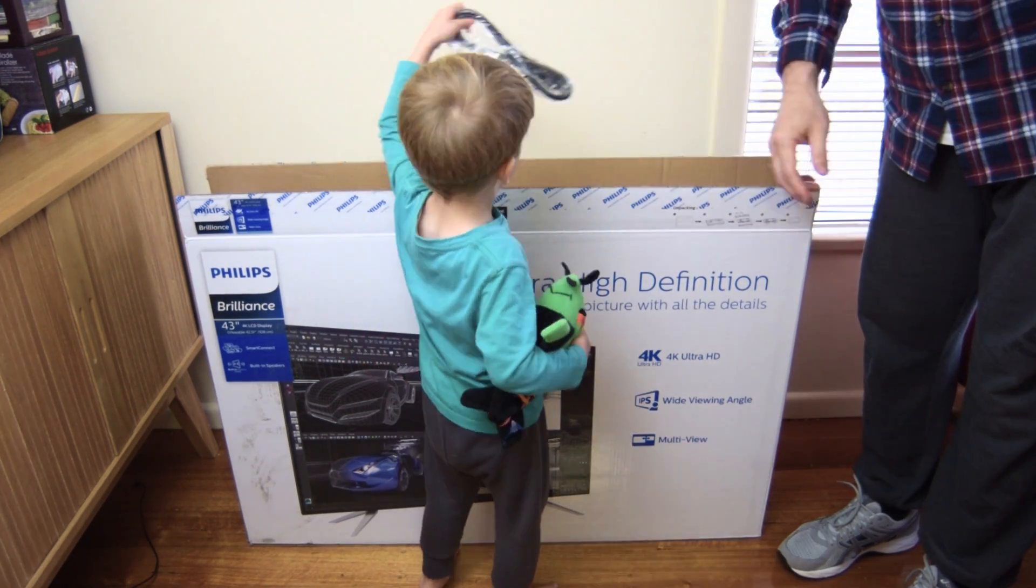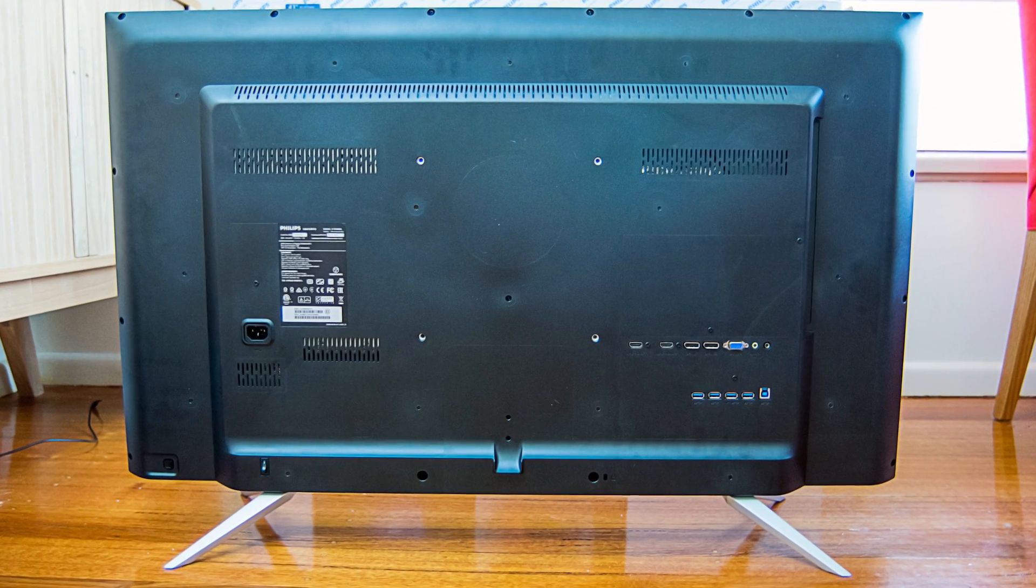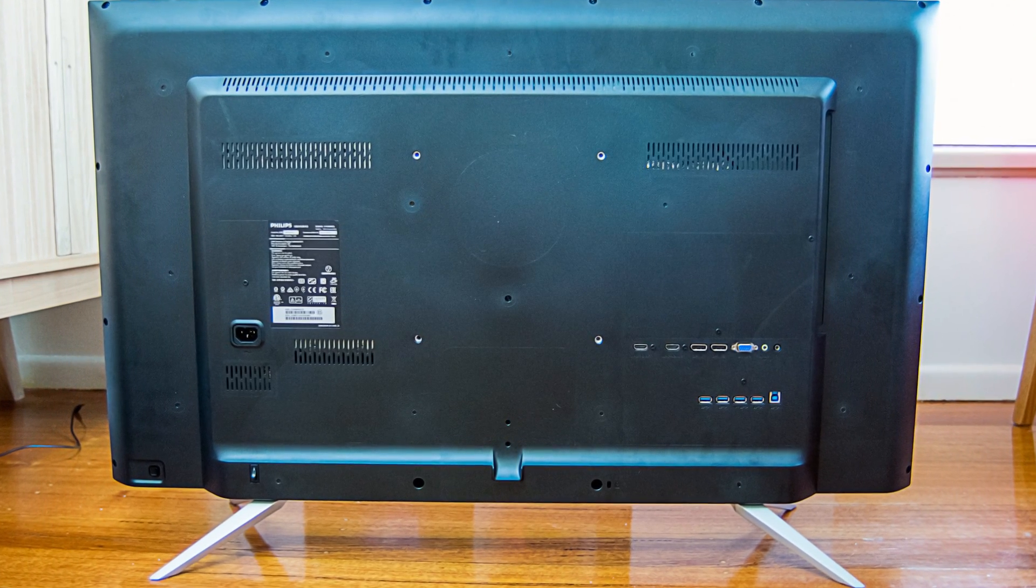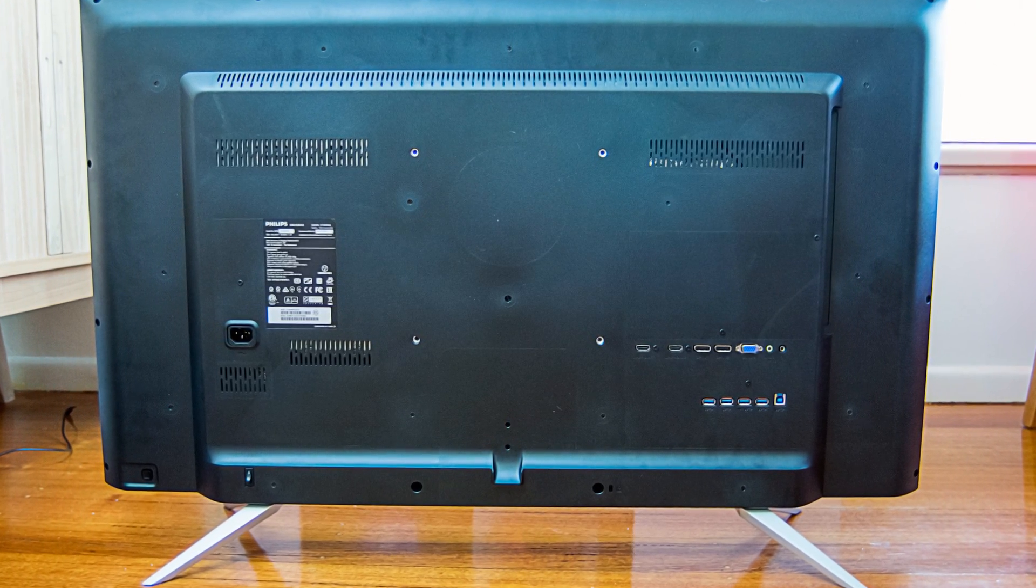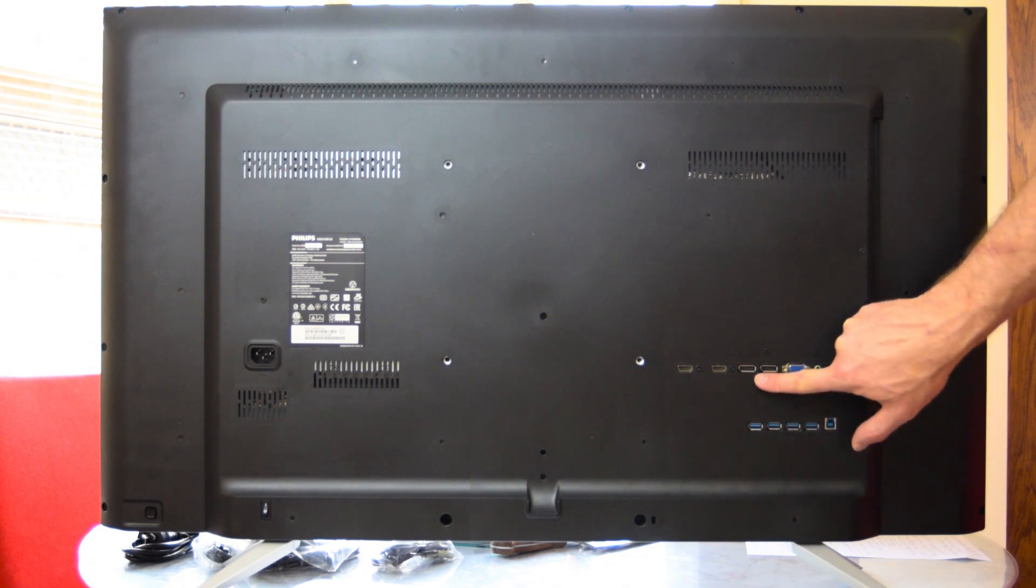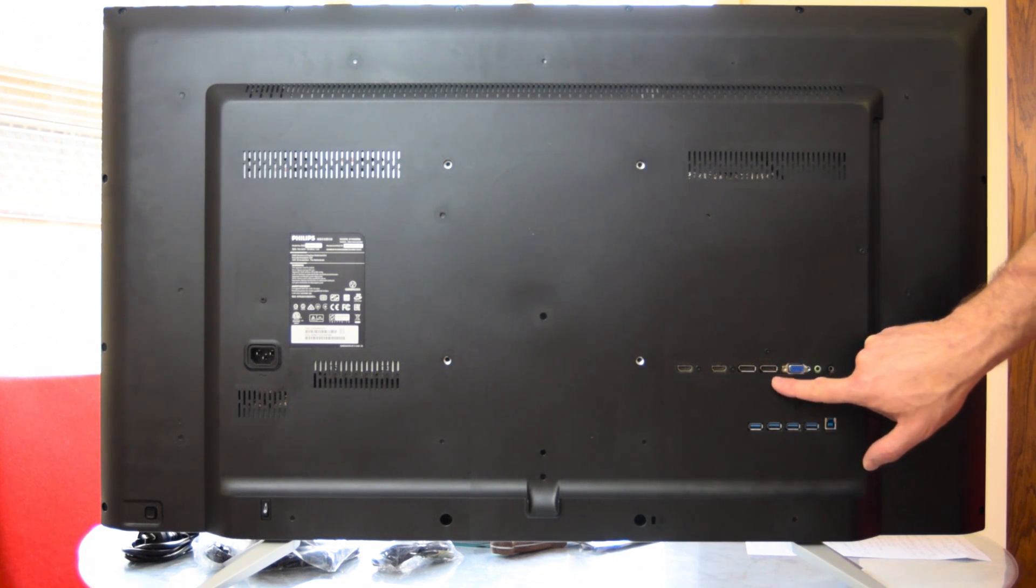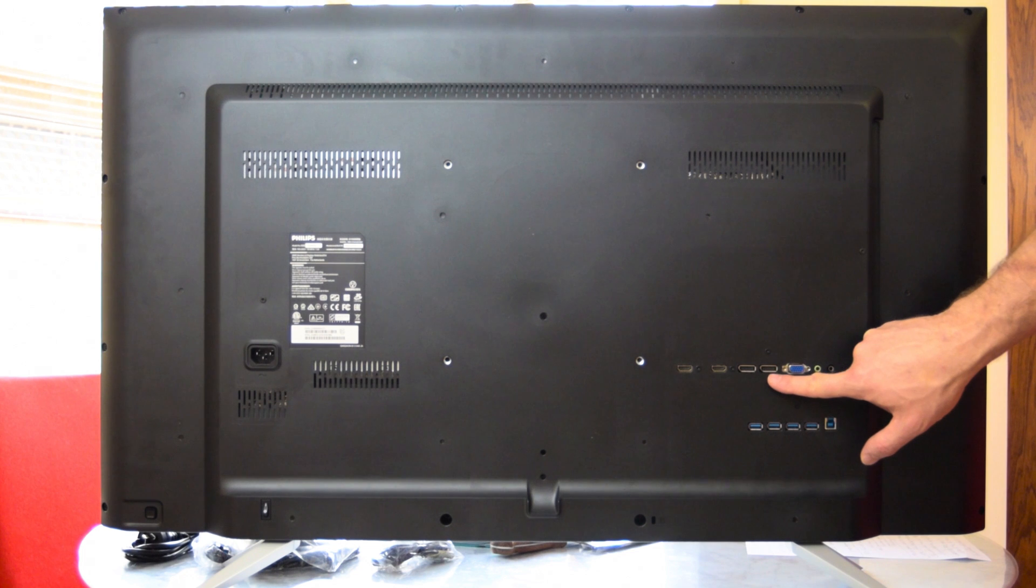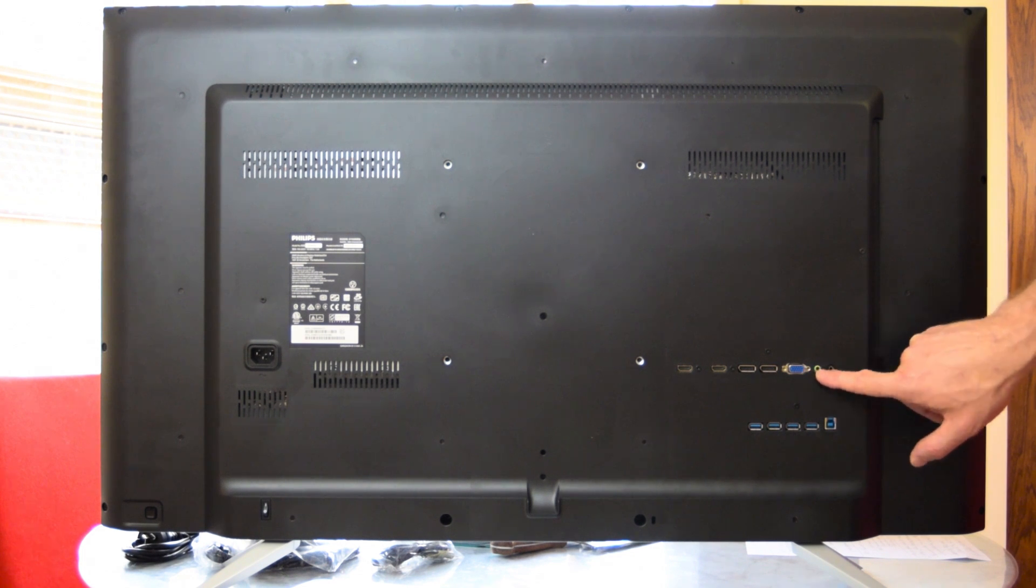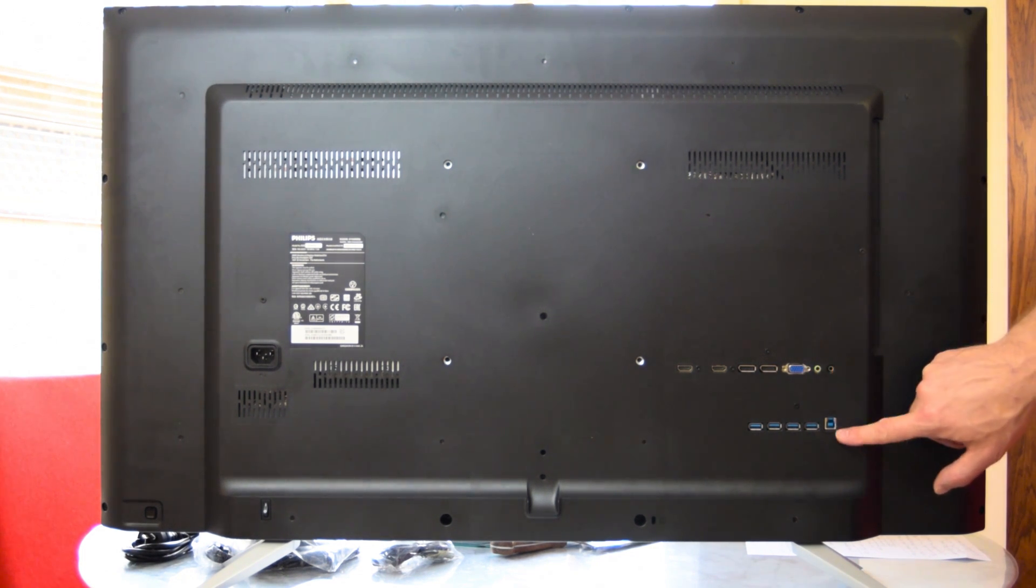So on the back, the input you have two HDMIs which are 2.0 compliant, and you have two 1.2 compliant DisplayPorts. You have that VGA I was talking about, and also you have an audio in port and a headphone jack.